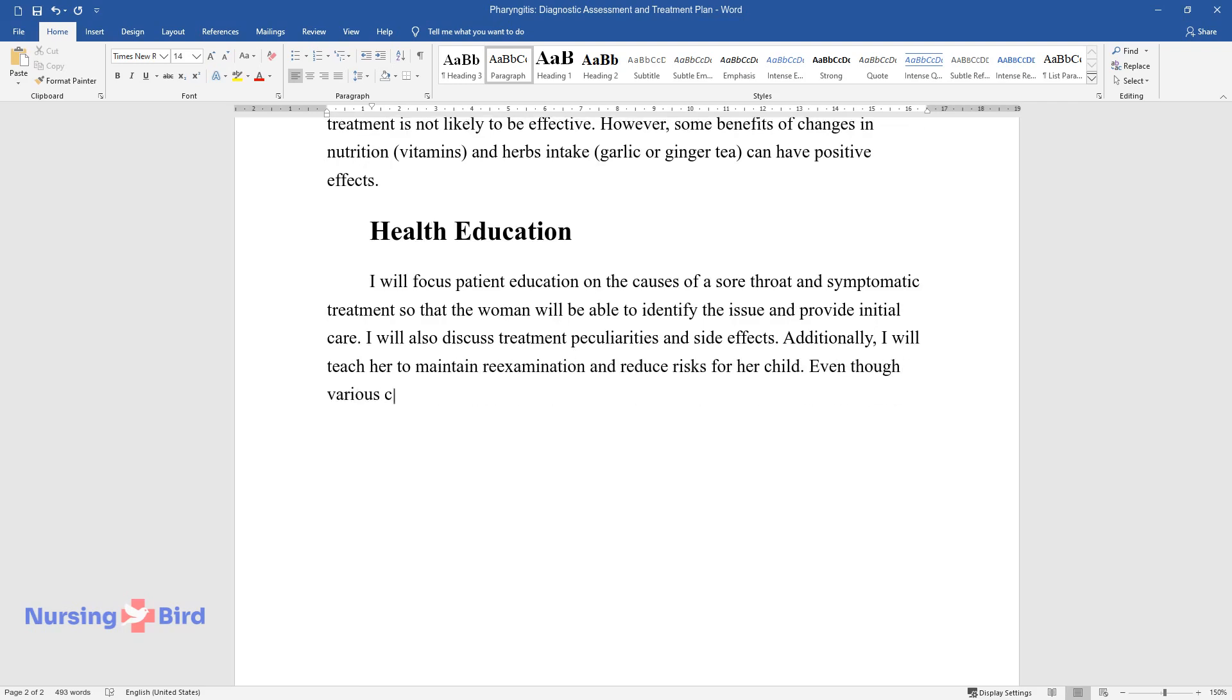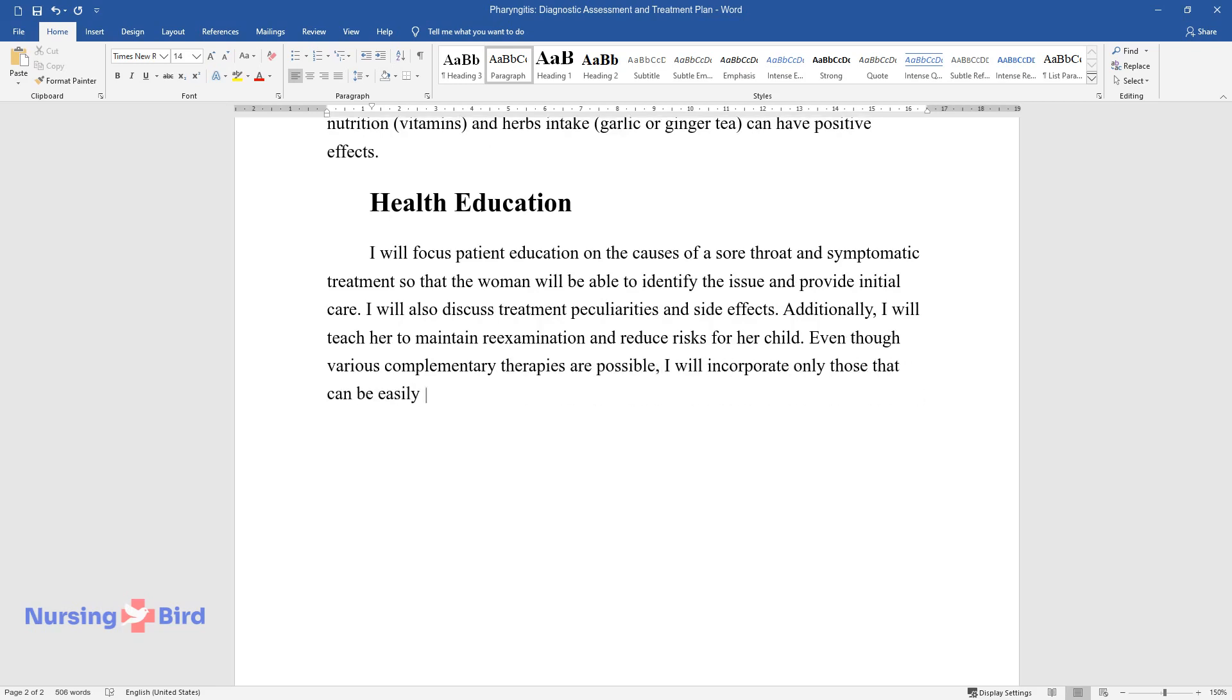Even though various complementary therapies are possible, I will incorporate only those that can be easily maintained at home so the woman does not face difficulties.